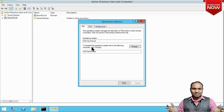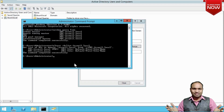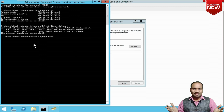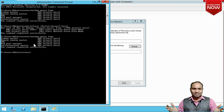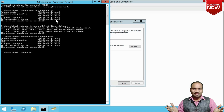Let me confirm by running 'netdom query fsmo'. You can now see that PDC Emulator is available at adc.itsunil.local, RID Master at adc.itsunil.local, and Infrastructure Master at adc.itsunil.local. Previously, all five roles were at PDC.